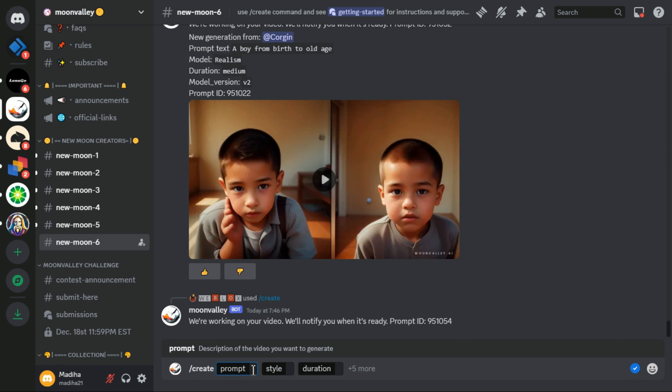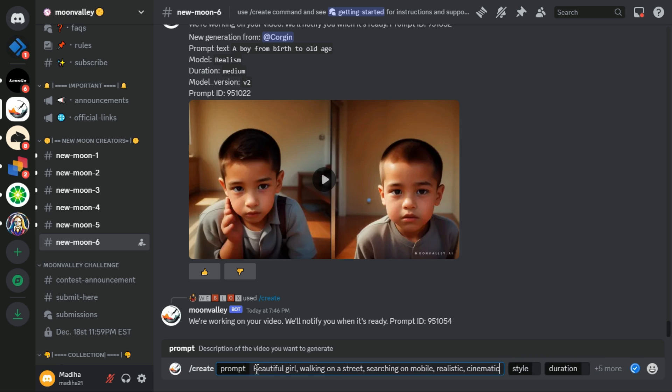First, in the prompt section, I write a detailed description of the idea I want to turn into a video. For example, beautiful girl walking on a street, searching on mobile, realistic, cinematic. This is my desired prompt.